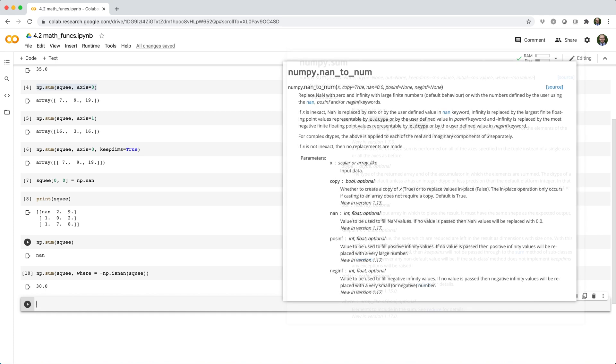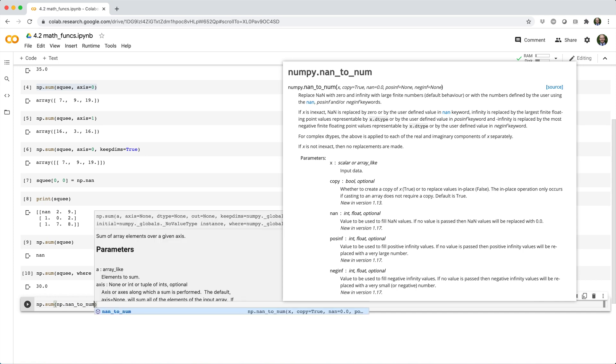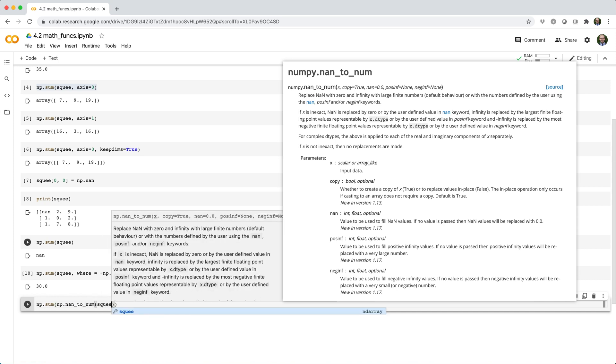Your second option is to use the nanToNum function, which takes an array and replaces NaN values with some other specified value, which by default is zero. So in this case, we could do np.sum np.nanToNum squee.